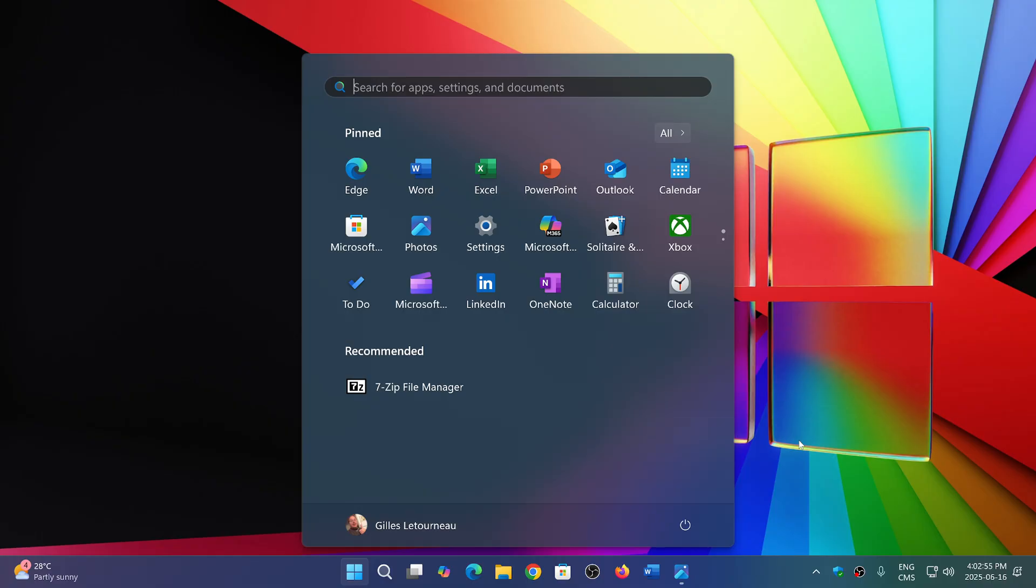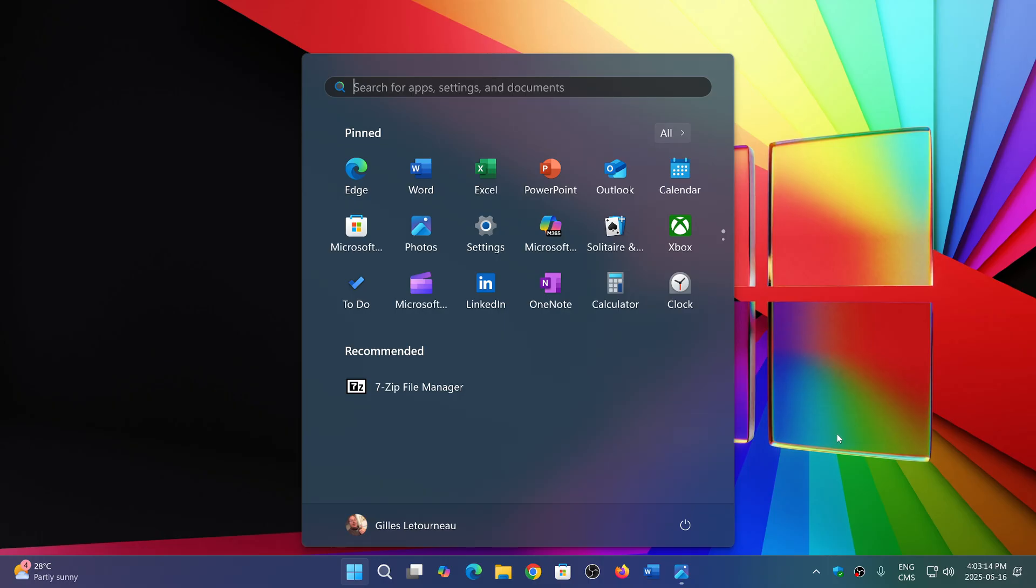People want more customization, more ways to change it the way they want, removing the recommended section that when there's nothing in it just stays there as empty space. There are many people who want to change things around, some wanting the Start Menu to go back to the left like it was in Windows 10.